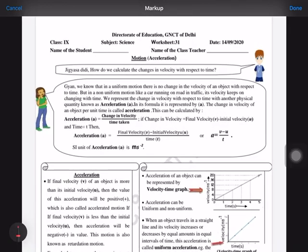Hello students, today we are going to discuss worksheet 31 for the date 14th September. As you know, our chapter on motion is going on, and today we are going to discuss the topic of acceleration.